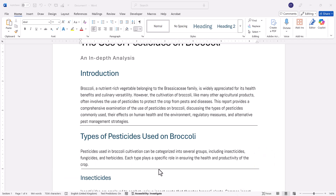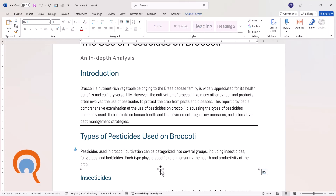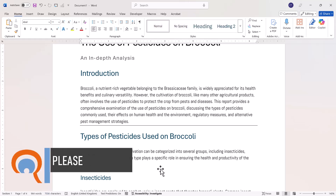This bottom line here — if I place my mouse pointer over it, you'll see I get a mouse pointer of four black arrows. If I click, it selects the line and I can just press delete on my keyboard to get rid of it.